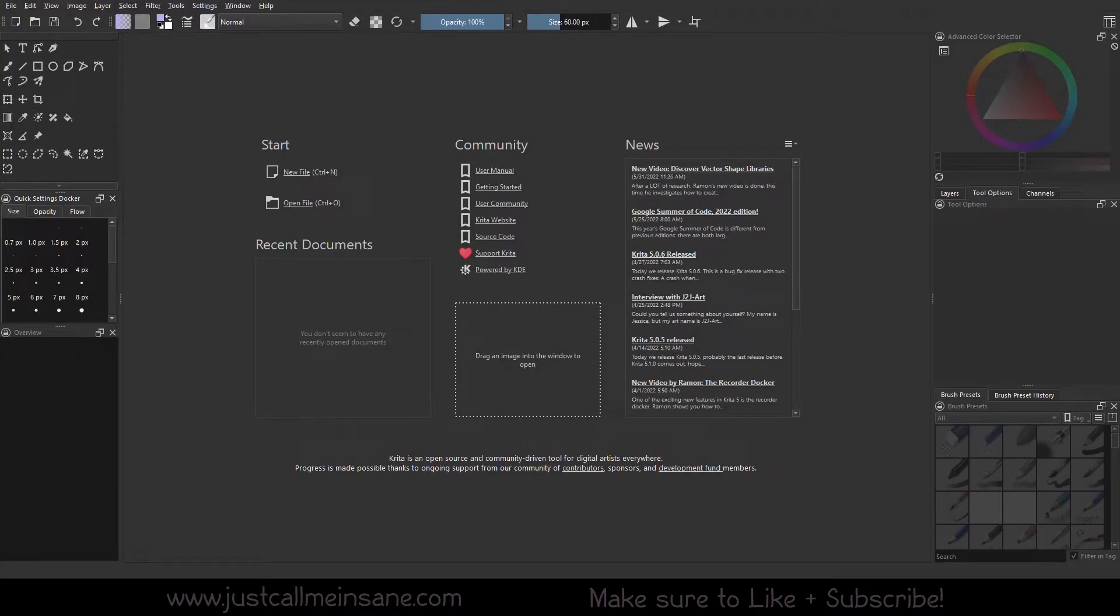Hey everybody, welcome back to another Krita tutorial. Today we're going to be going over how to make a custom thumbnail for your custom brush.